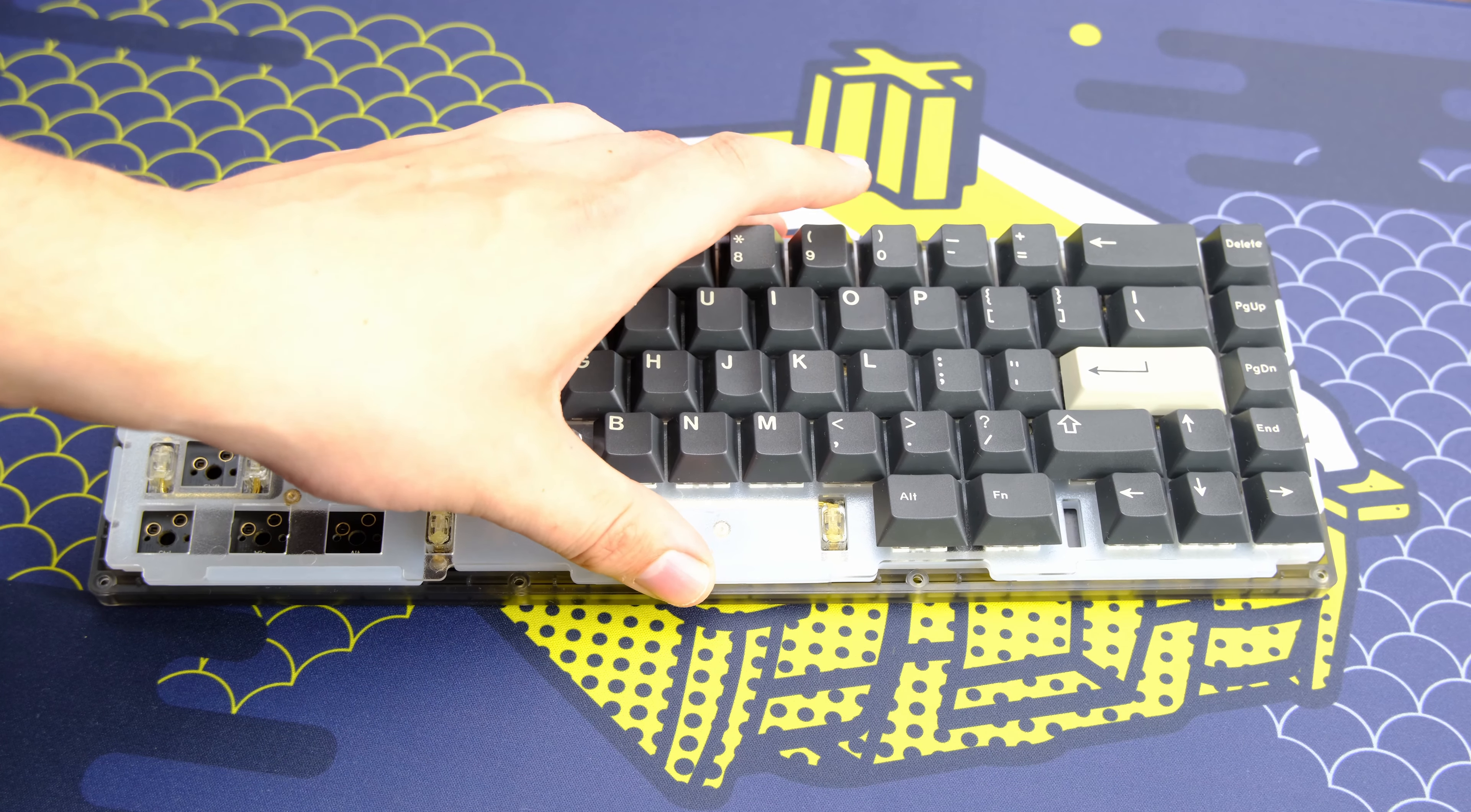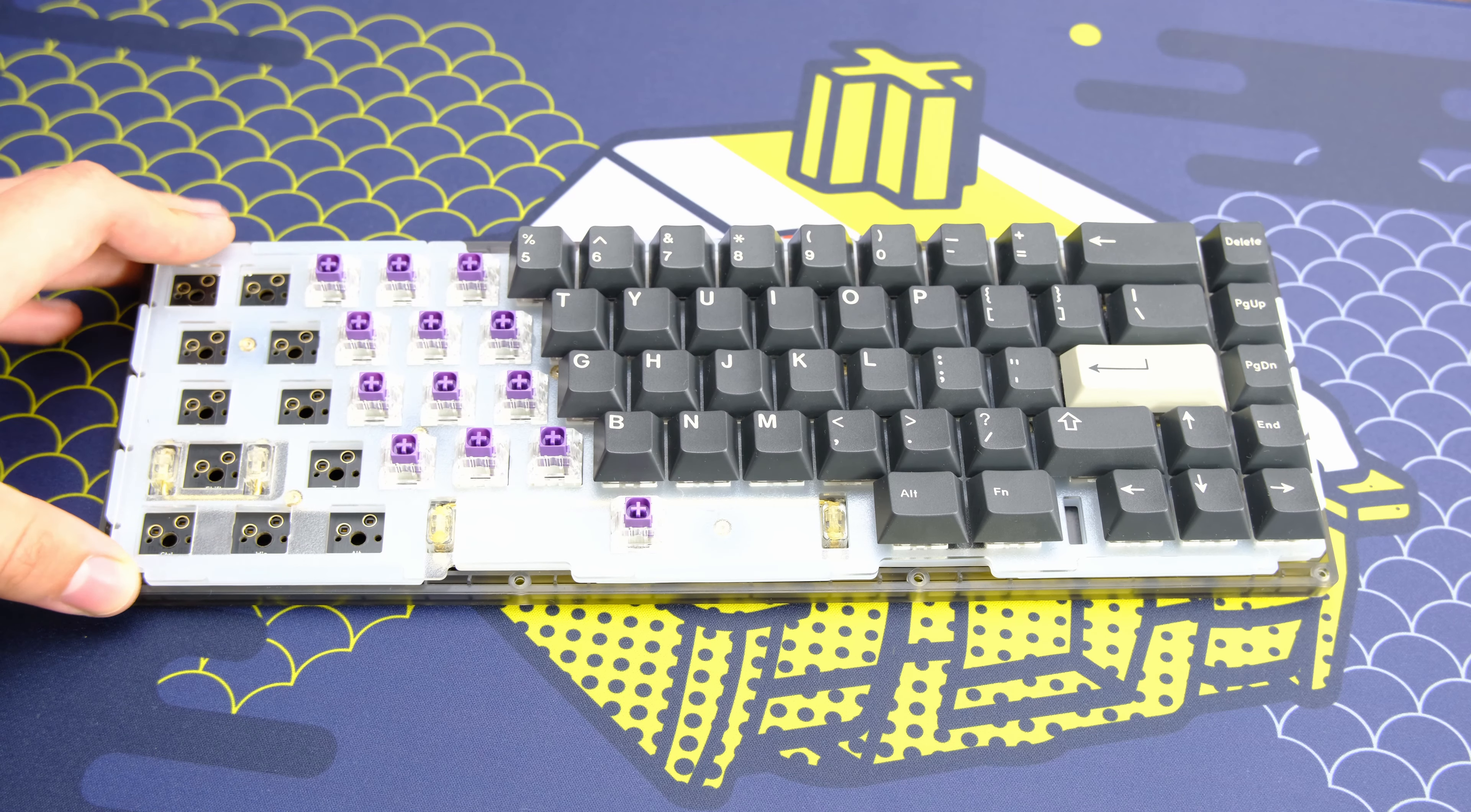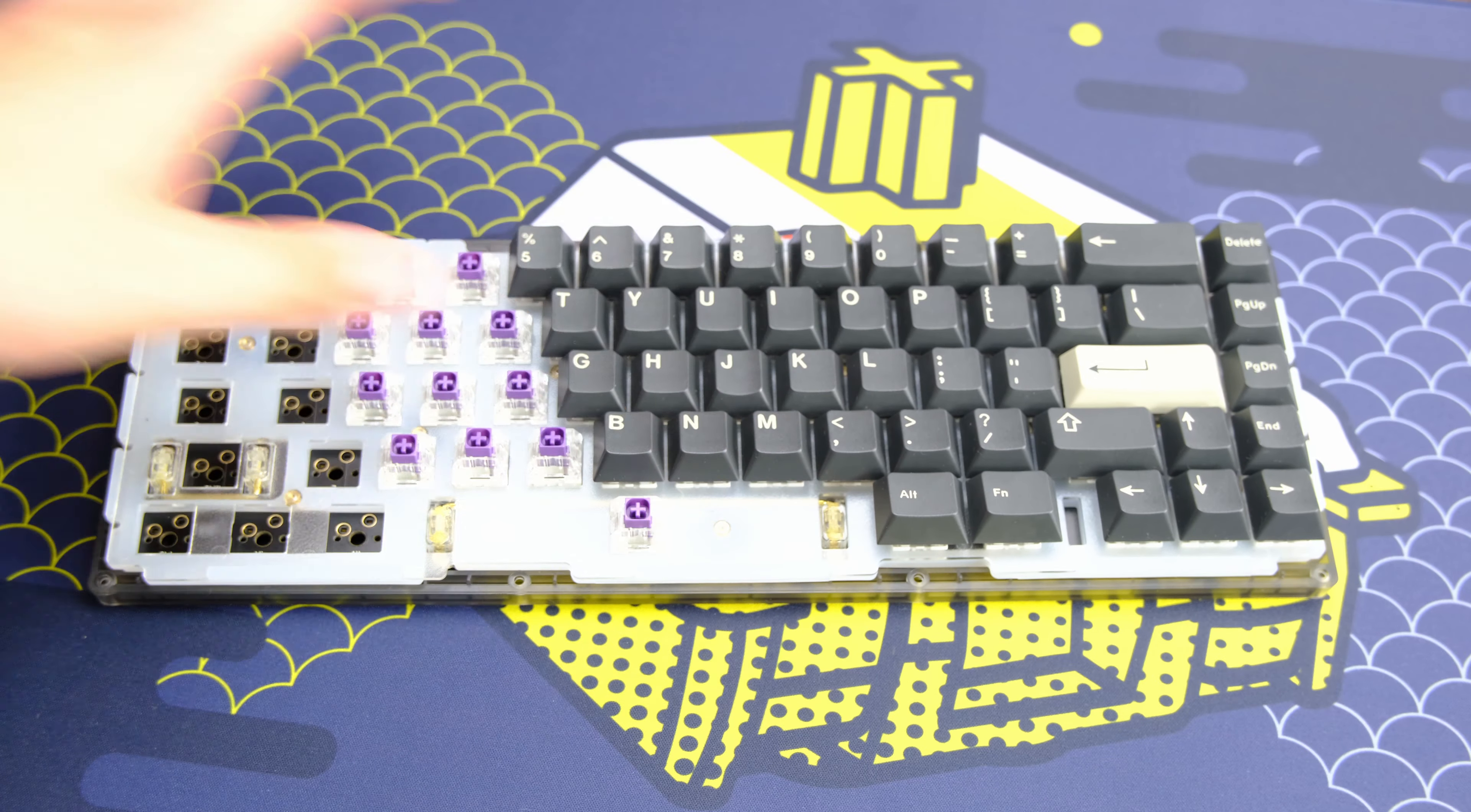Building the board was fairly easy. Everything went together well without any manufacturing defects slowing me down.